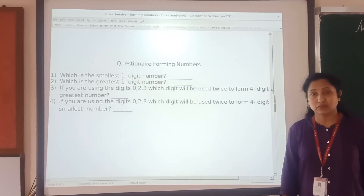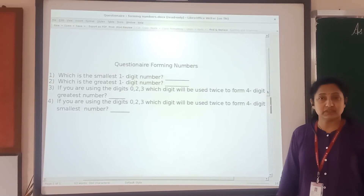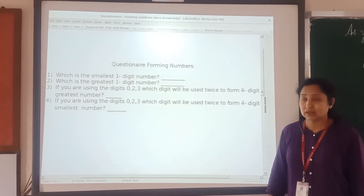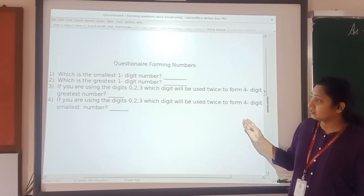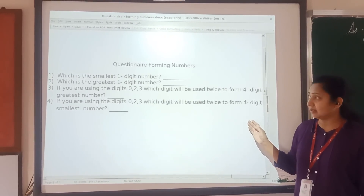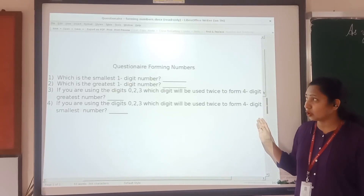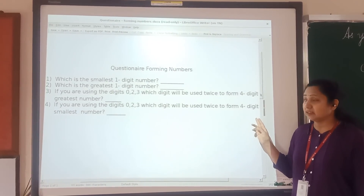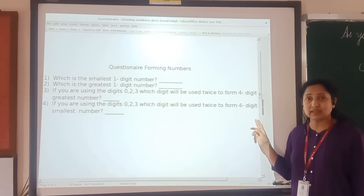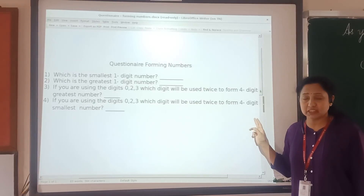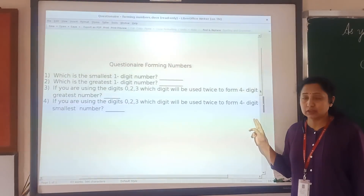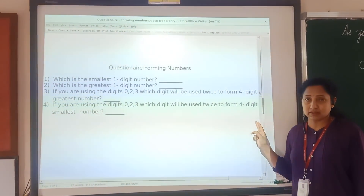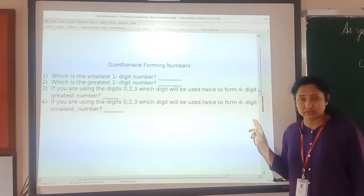Yes, so students, whatever activities we have done just now — here is the question area based on that. You have to solve this, and if you have any queries, any difficulties, or need any clarity, you can comment. I will clear your doubts.